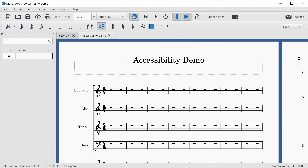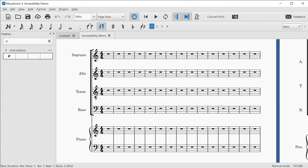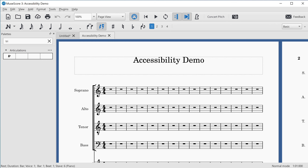The new score is created — in this case called "Accessibility Demo." The screen reader announces we're in the top staff on beat one. I can move down to the next staff with Alt and Down Arrow: Stave two is Alto, Stave three is Tenor, Stave four is Bass, Stave five is Piano right hand, and Stave six is Piano left hand. The score has all the extra staves that we requested, and we can navigate between them using Alt and the Up/Down Arrow keys.